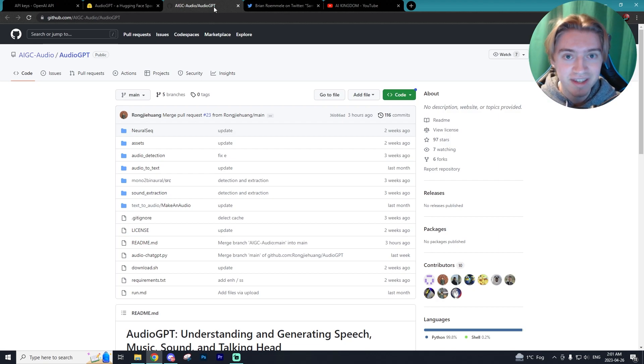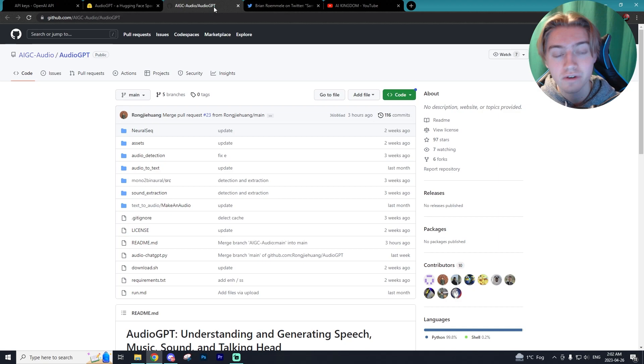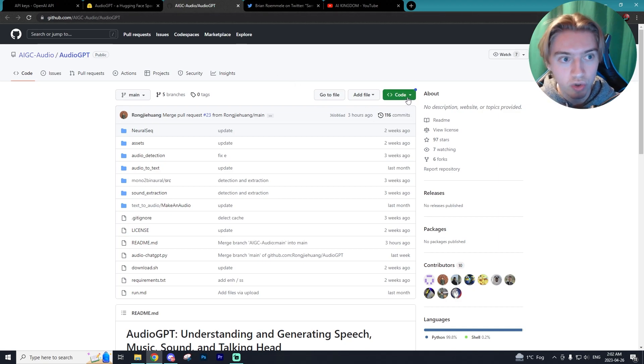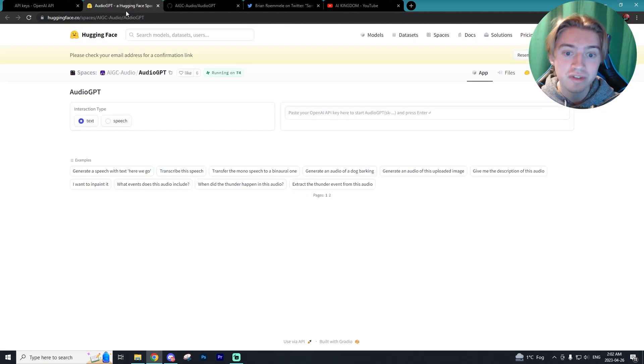So I will have the links to everything down in the description in order for you guys to go and check it out yourselves. There will be the GitHub link, which you can then install it locally to your computer, or there will be a Hugging Face, which is a lot easier to use.